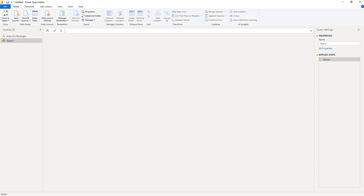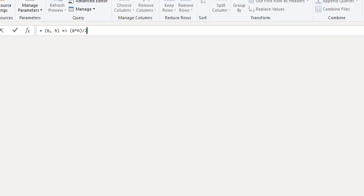The area of a triangle is the base times the height divided by 2. So I've got two variables, B and H — B for the base, H for the height. So it's B times H divided by 2, which will give me the area of a triangle.